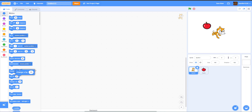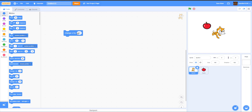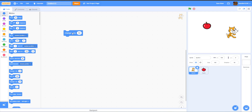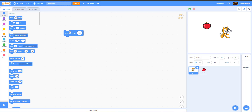Now we have the Change X block. Unlike Move Steps, which is affected by the sprite's direction, Change X only moves the sprite along the X axis regardless of direction. Change X by 10 moves it to the right; Change X by negative 50 moves it to the left.